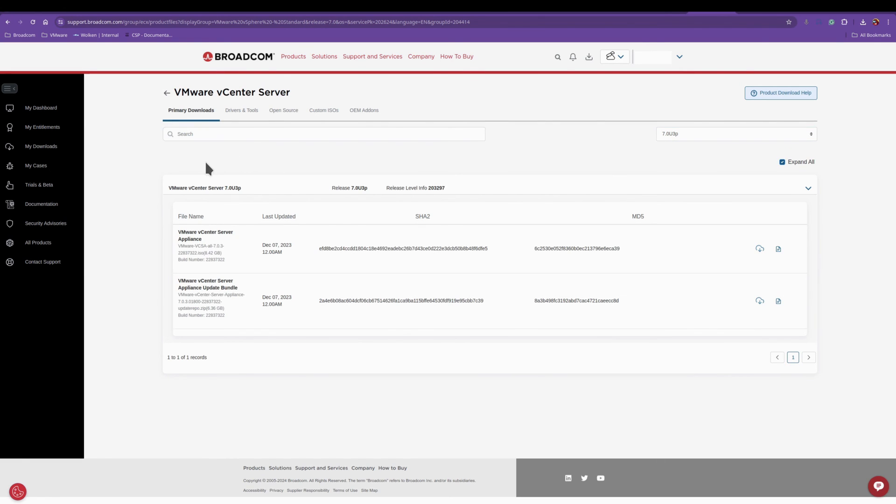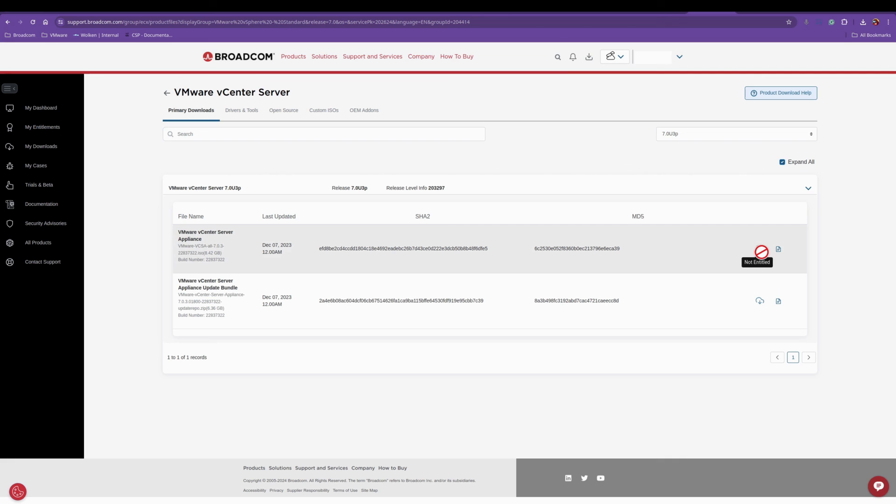The same also applies for the vCenter. You will have a check box here agreeing to Broadcom's terms and conditions. And then you can download if you have the entitlement.